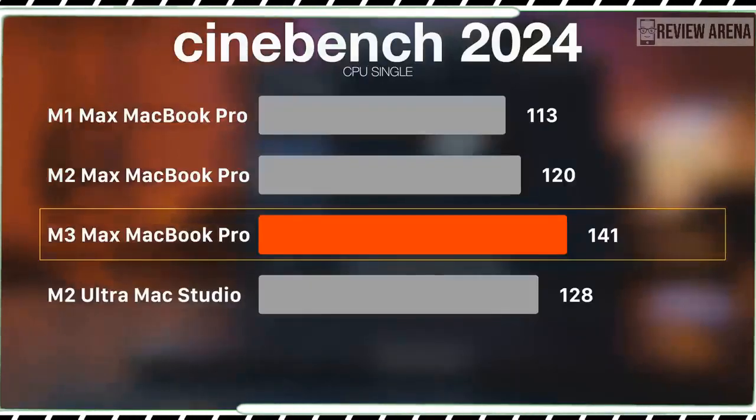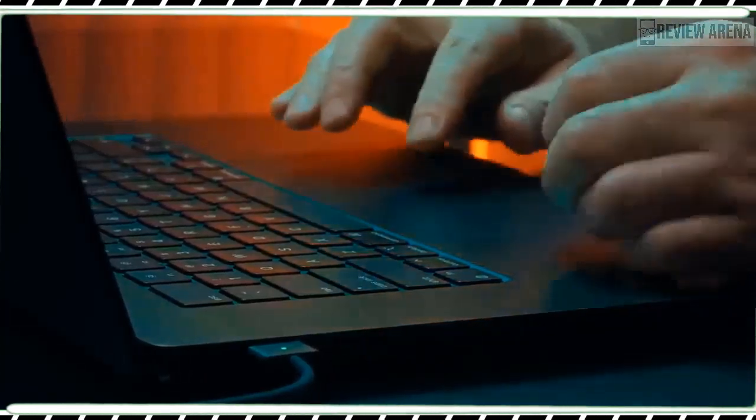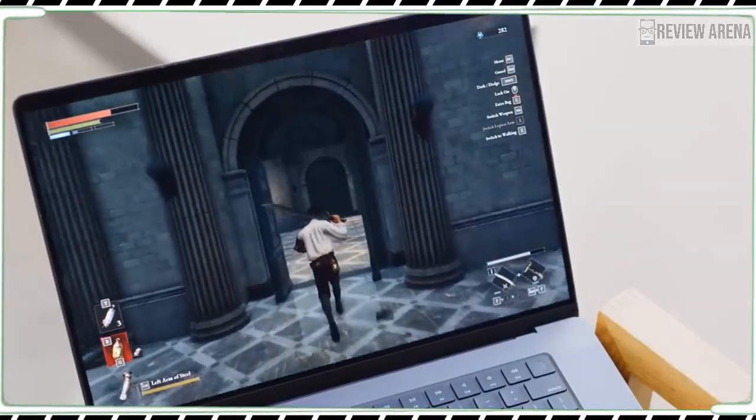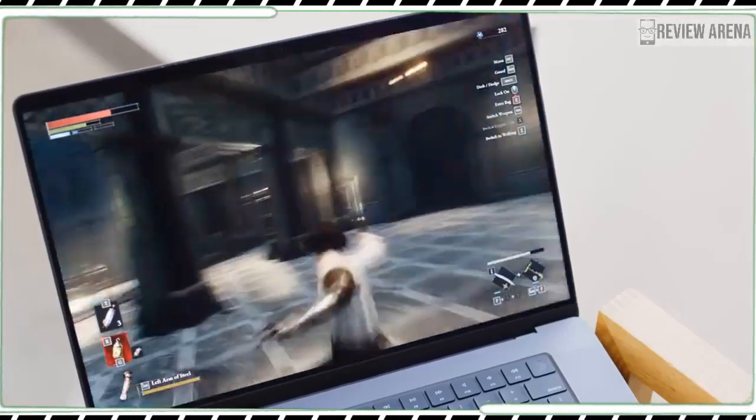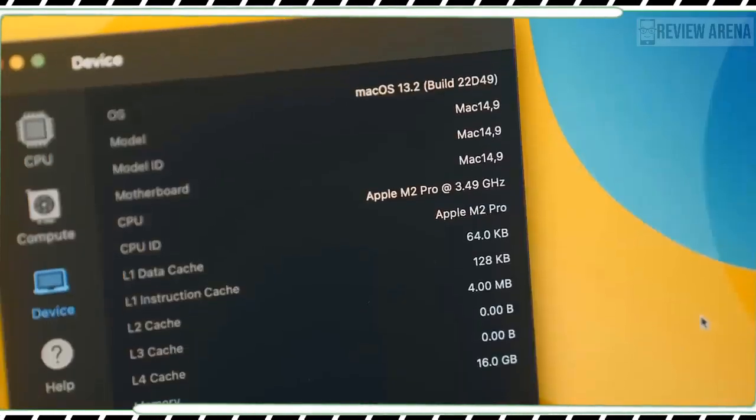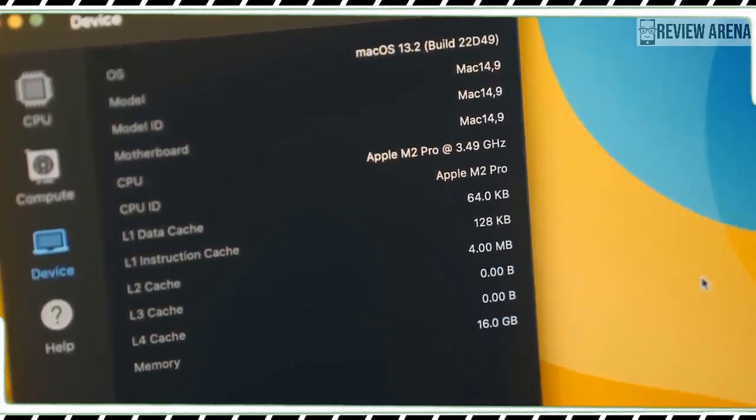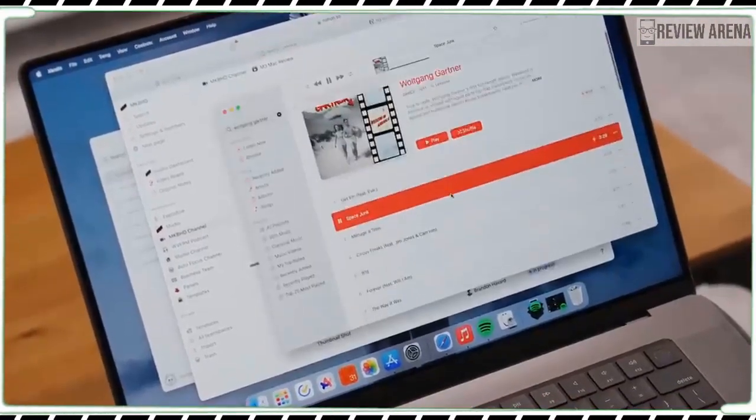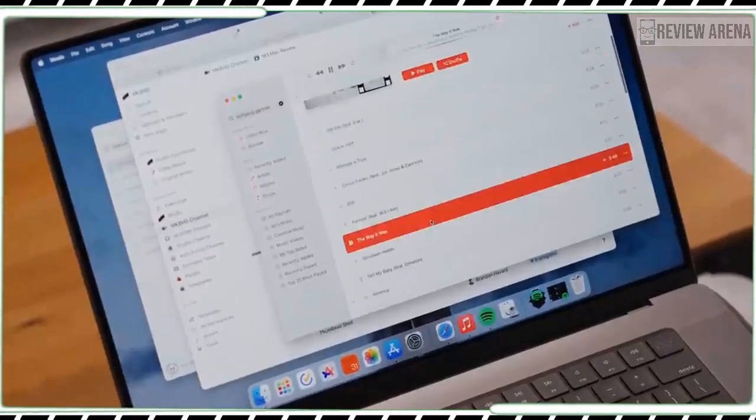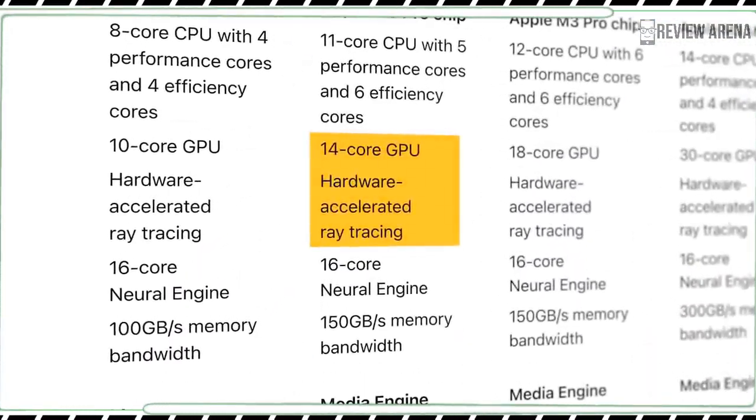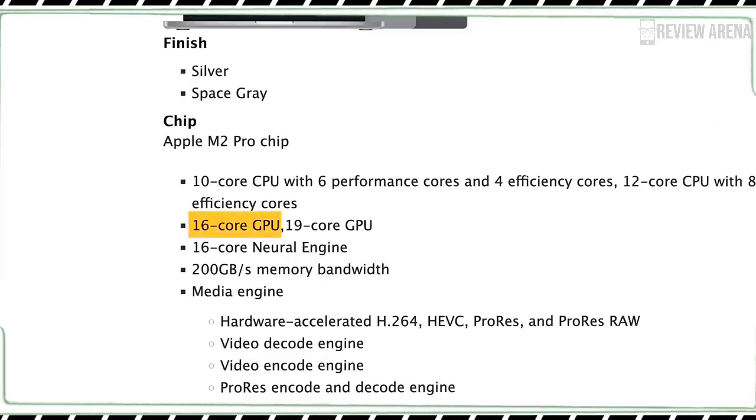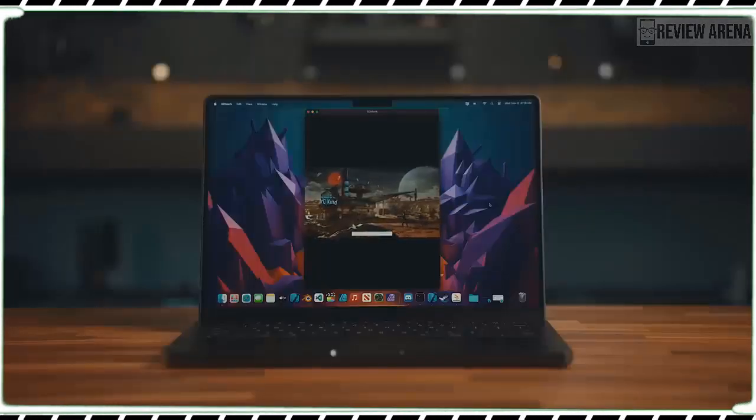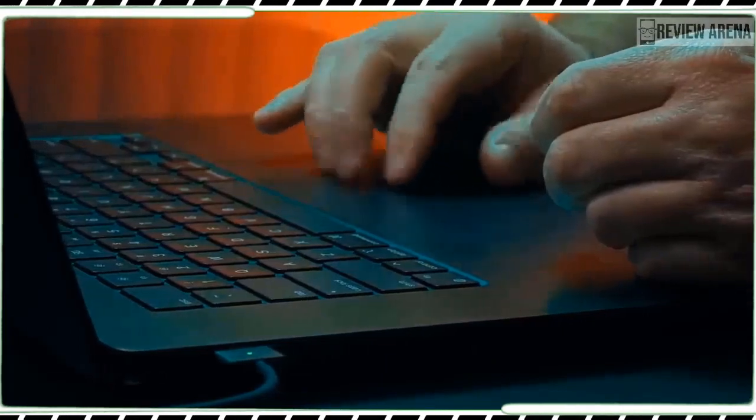On 3DMark which measures overall gaming performance, the MacBook Pro M3 scored 7810 on the extreme test with 46.8 fps. The 13-inch MacBook Pro with M2 chip scored 6819 and 40.83 fps. That's a 13% boost. Overall, the graphics in the MacBook Pro M3 are impressive, but if you want more power, you will want to spring for the M3 MacBook Pro with 14-core GPU.